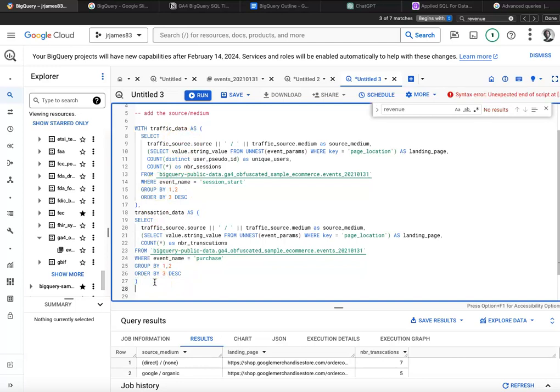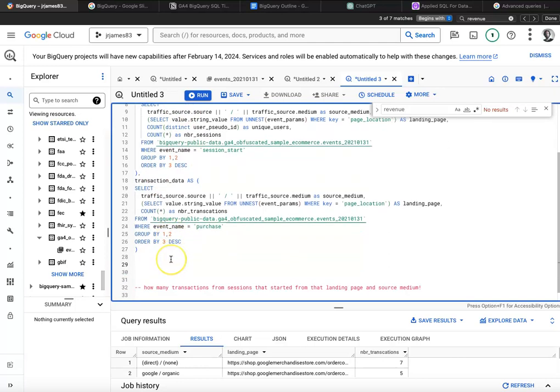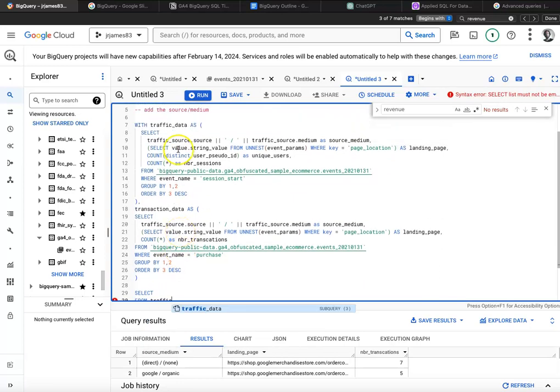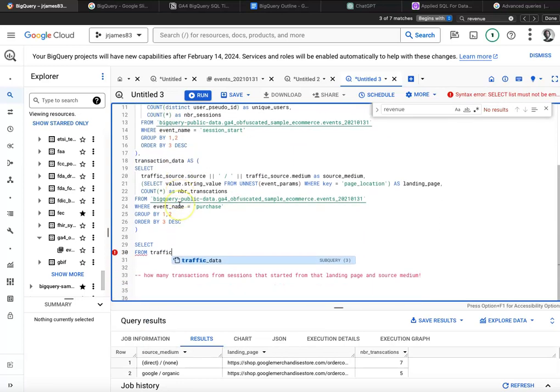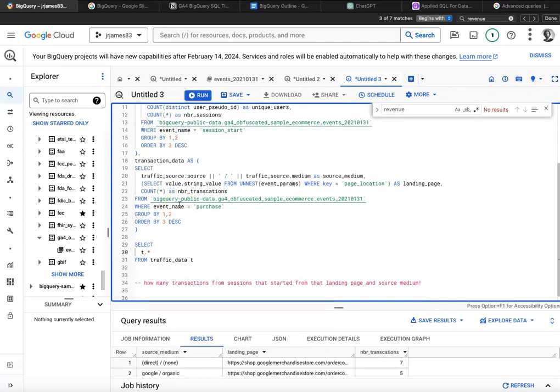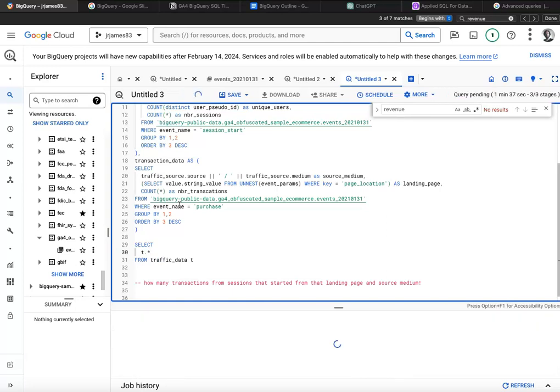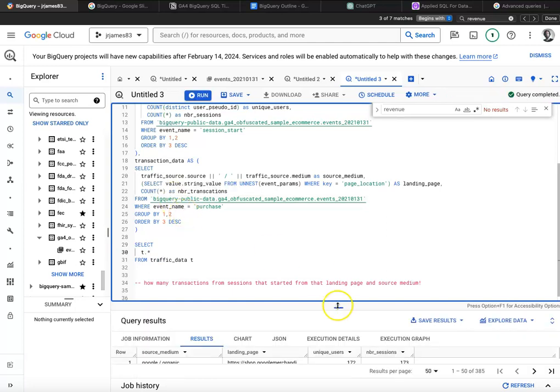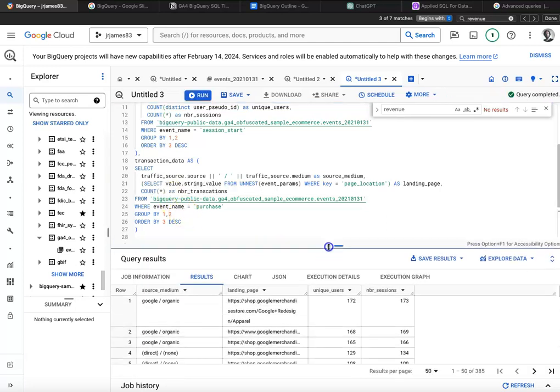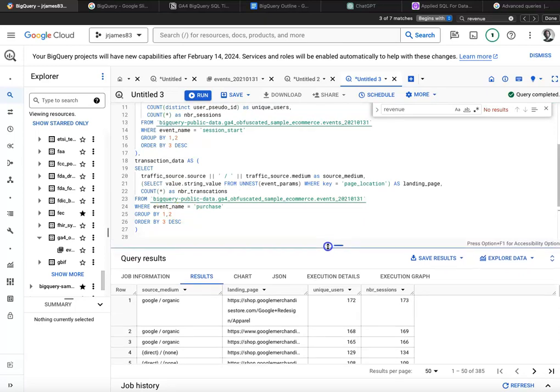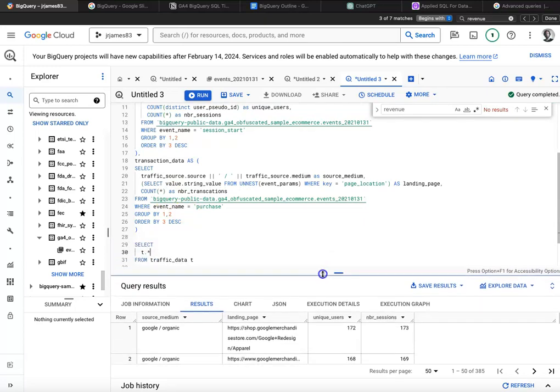And now what we want to do is I'll select from traffic data, which is again up here on row seven. And I'll call that T, so I want everything from traffic data. Let's just run that, make sure you know what's going on. It's the same thing we had above, just the landing page and the source medium.